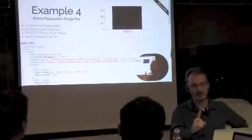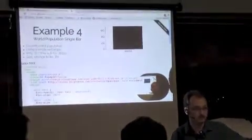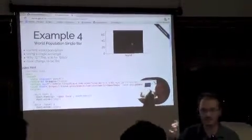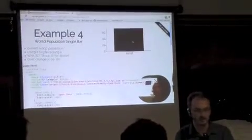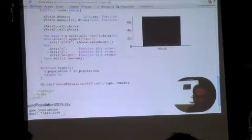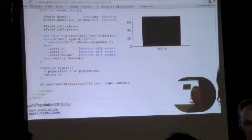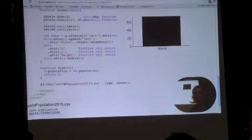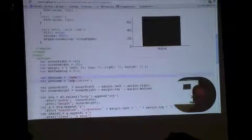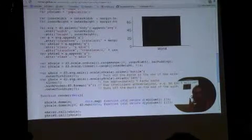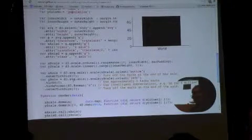Let's say we have a single number we want to present — the population of the world. We can represent it as a single bar. This is a modification of the previous bar chart example. The CSV file has one entry — the world population. The only modification was loading the new file and changing the columns to correspond to the data table.